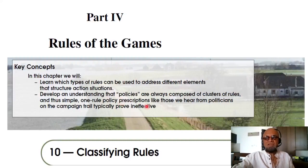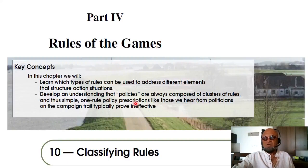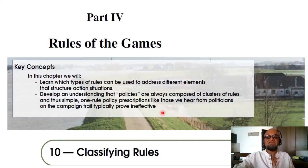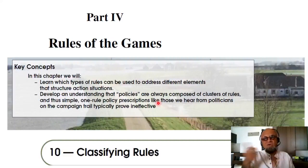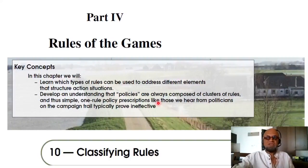We need to develop an understanding that policies are always composed of clusters of rules, and thus simple one-rule policy prescriptions — like those we hear from politicians on the campaign trail — typically prove ineffective. Politicians tend to say things like 'it's the economy, stupid,' or 'read my lips, no new taxes,' or 'make America great again.' Those are not exact analogies, but basically politicians tend to tell you there is one rule — a silver bullet — that's going to fix all the problems, but that's not how real life works.